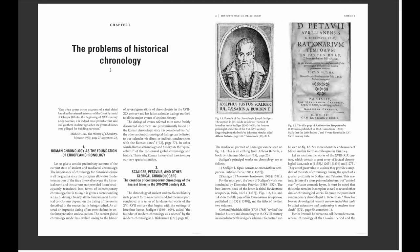An altered or imprecise dating of an event affects its entire interpretation and evaluation. The current global chronology model evolved owing to the labor of several generations of chronologists of the 17th and 19th century, and has Julian calendar dating ascribed to all major events of ancient history. Datings of events in newly discovered documents are predominantly based on Roman chronology, since all other ancient chronological datings can be linked to our calendar via direct or indirect synchronisms with Roman dates. In other words, Roman chronology and history are the 'spinal column' of the consensual global chronology.